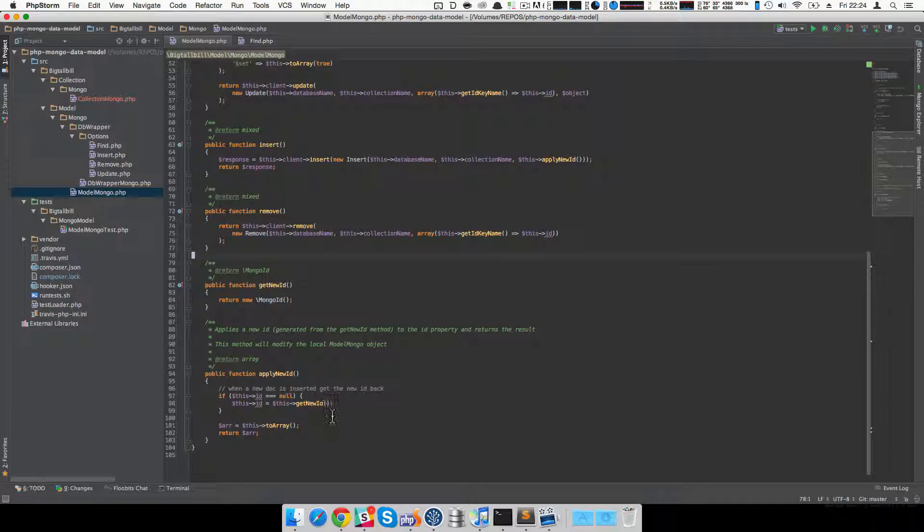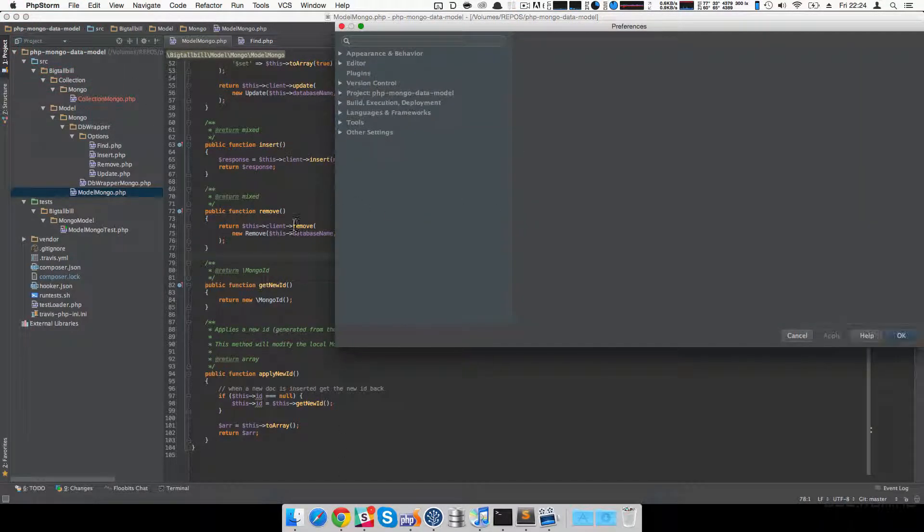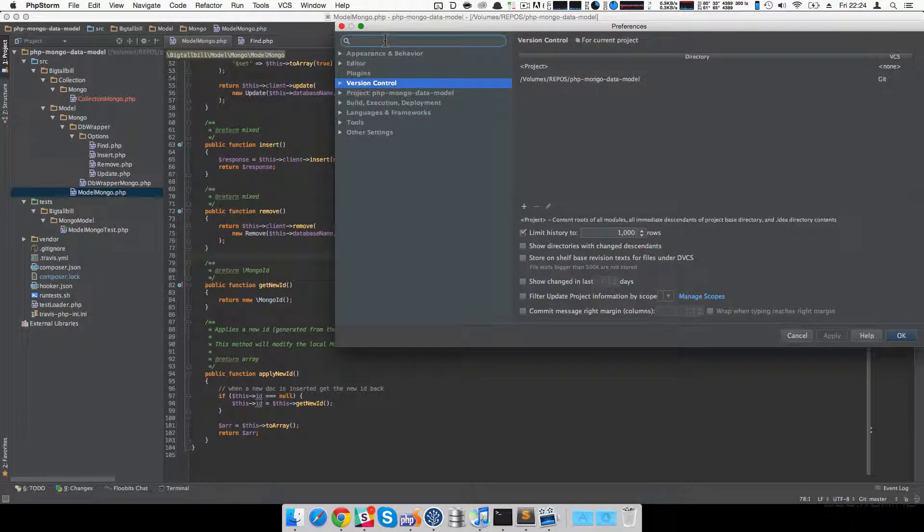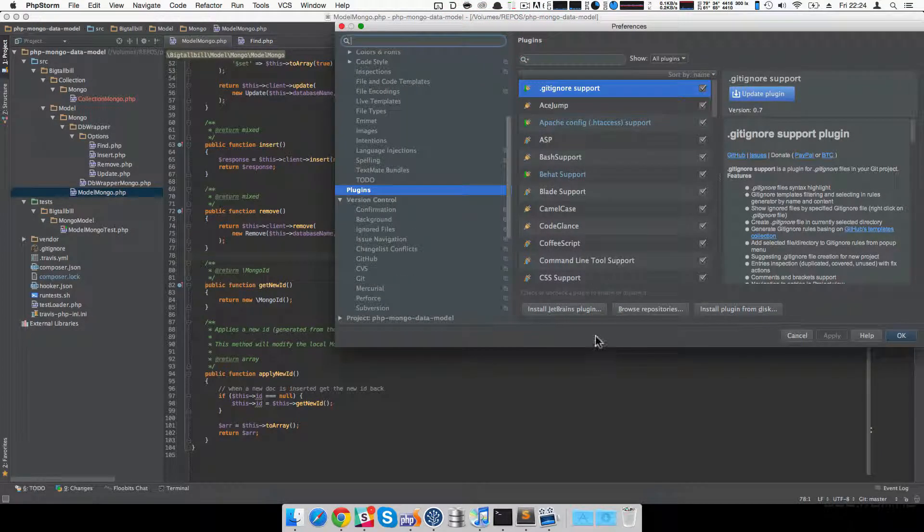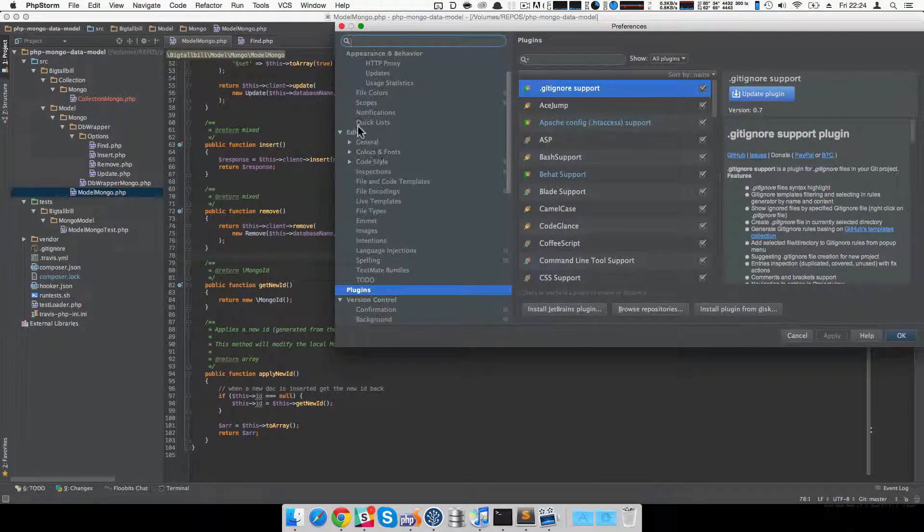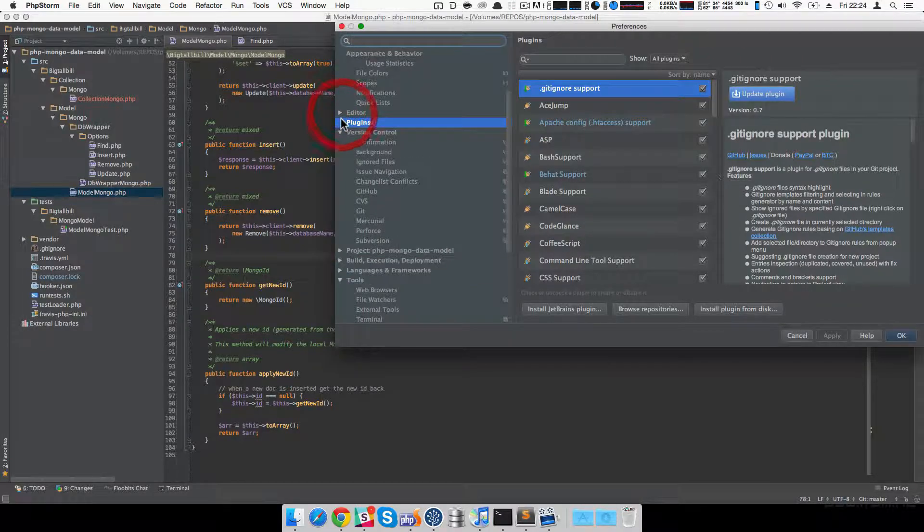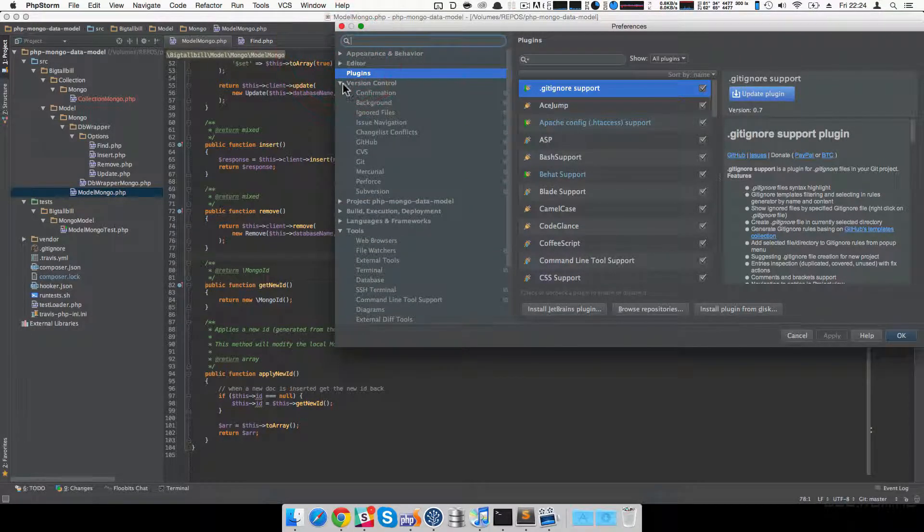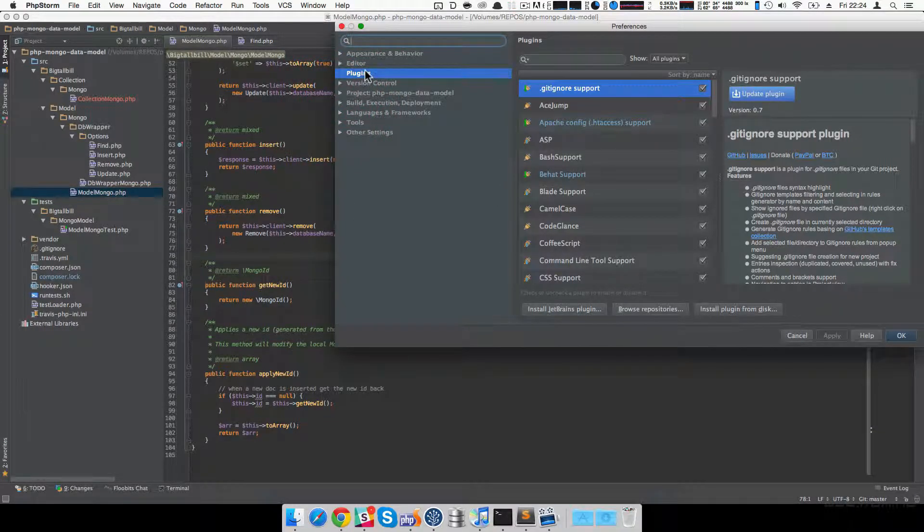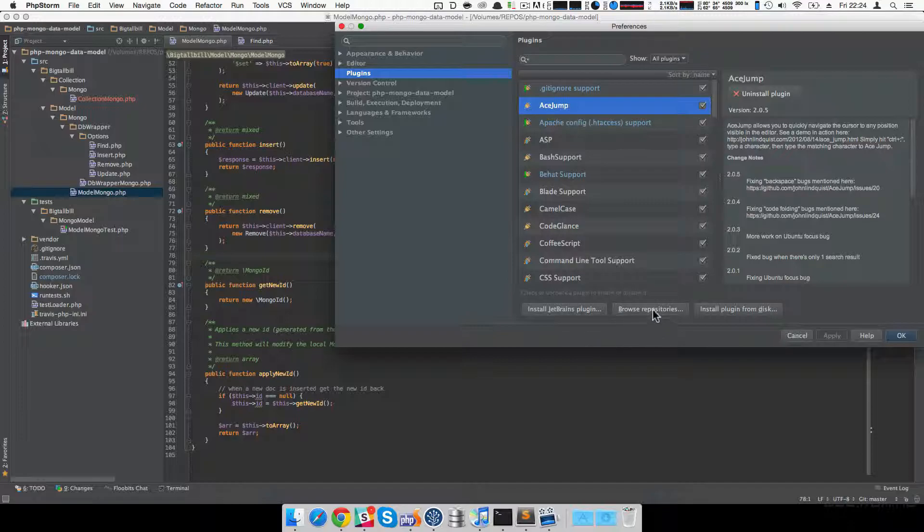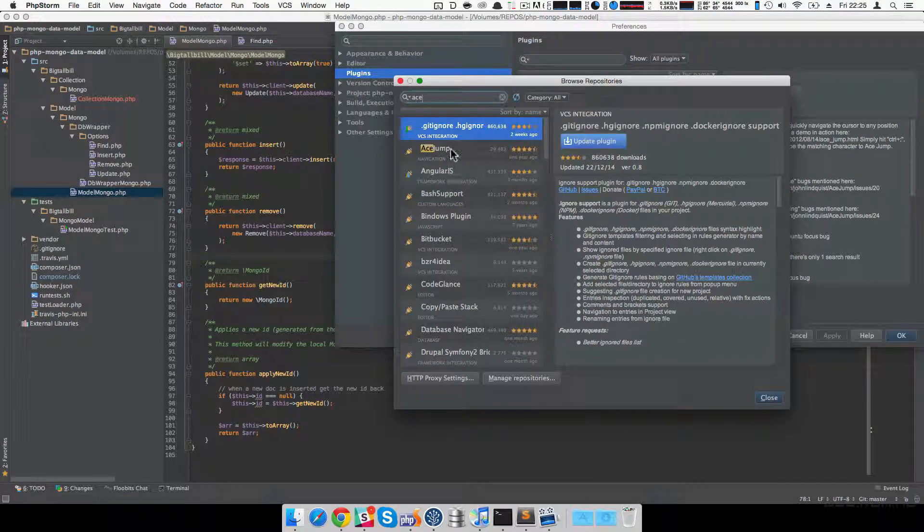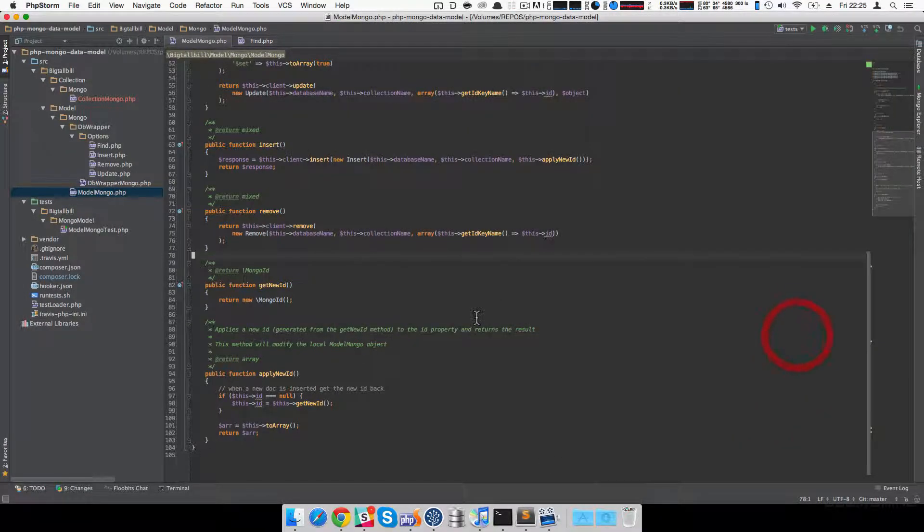But anyway, so that's AceJump. You can find that in the plugins thing, which is somewhere in the settings now. I'm not used to the new settings exactly. It's just a top level thing. Plugins. There you go. And you can find AceJump by looking through the repositories. I believe it's in here. Yep. There it is. So you can find that in there and install that as you will.